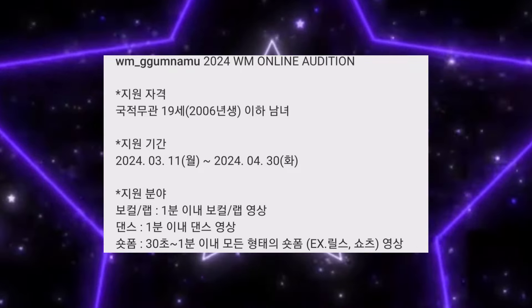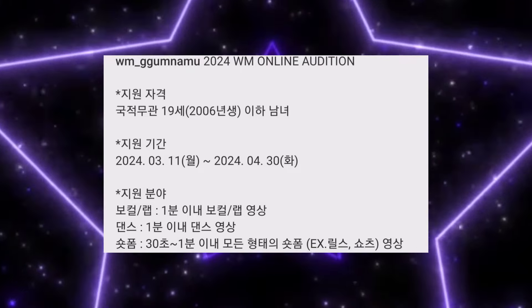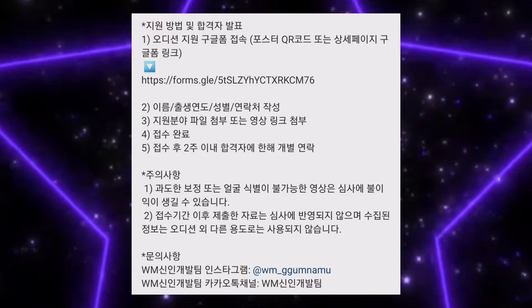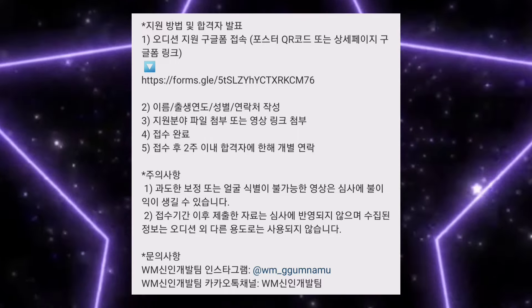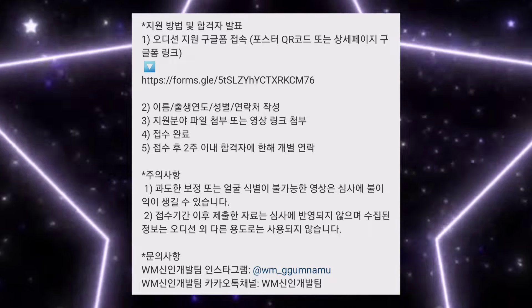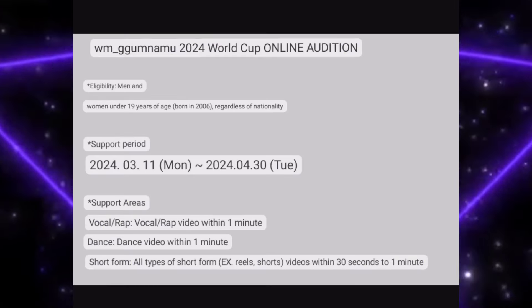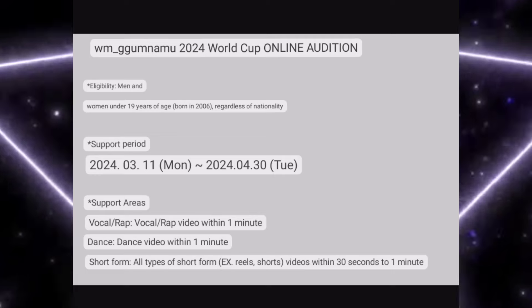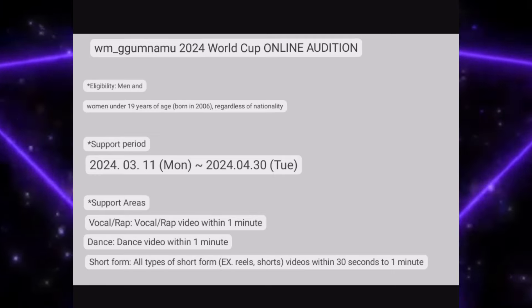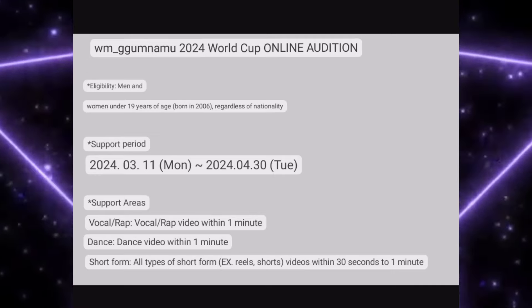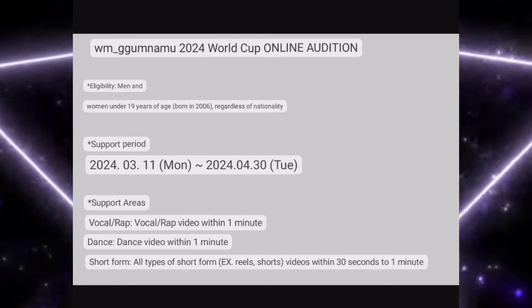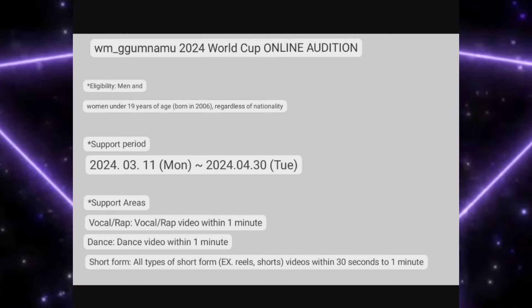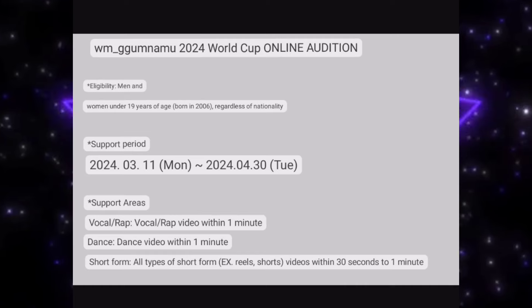This is the 2024 WM Entertainment online audition. Men or women both — those who are born in 2006 or later can participate. The application period starts from 11th of March 2024 and ends at 30th of April 2024. Categories are vocal, rap, dance, or short form.